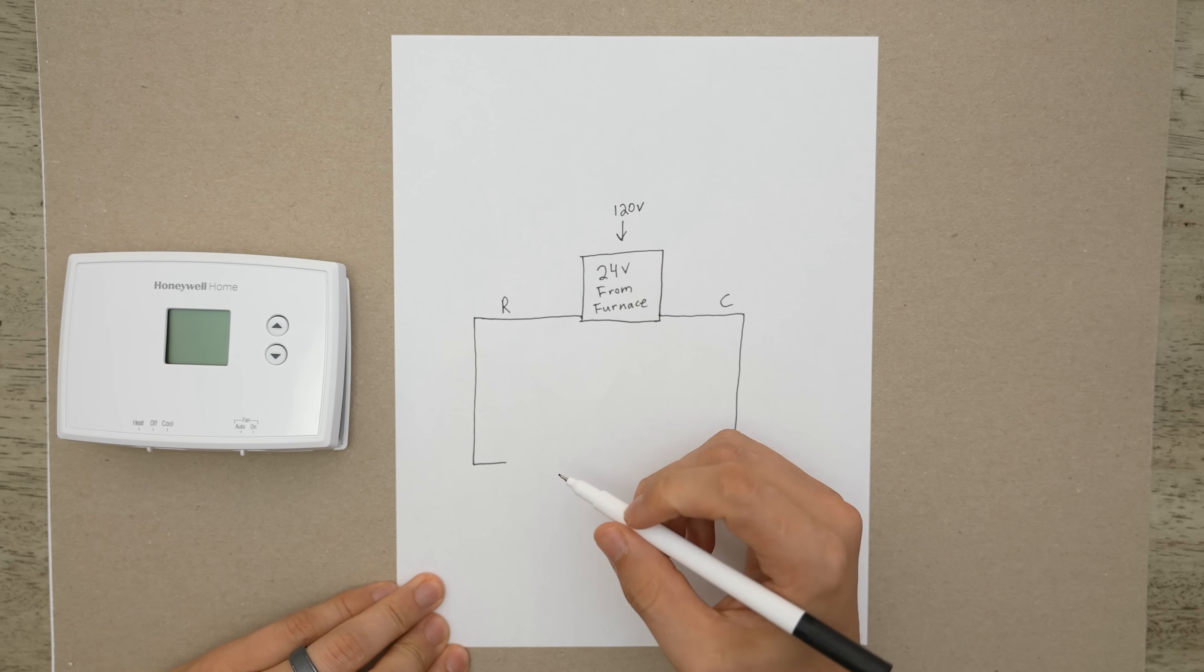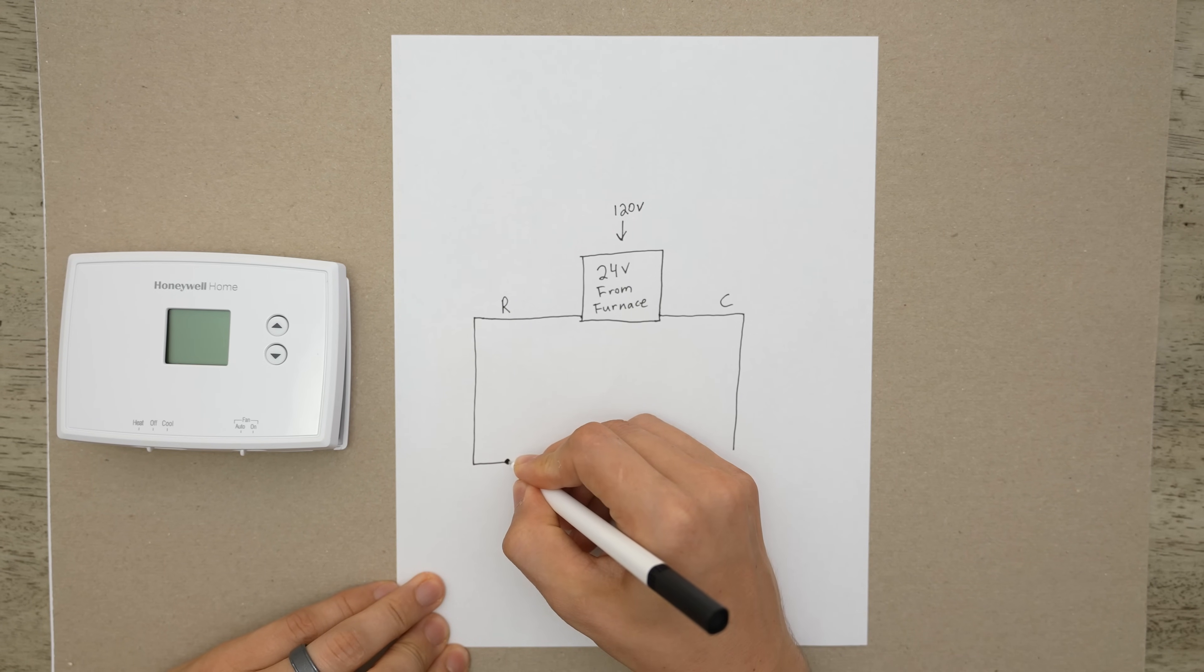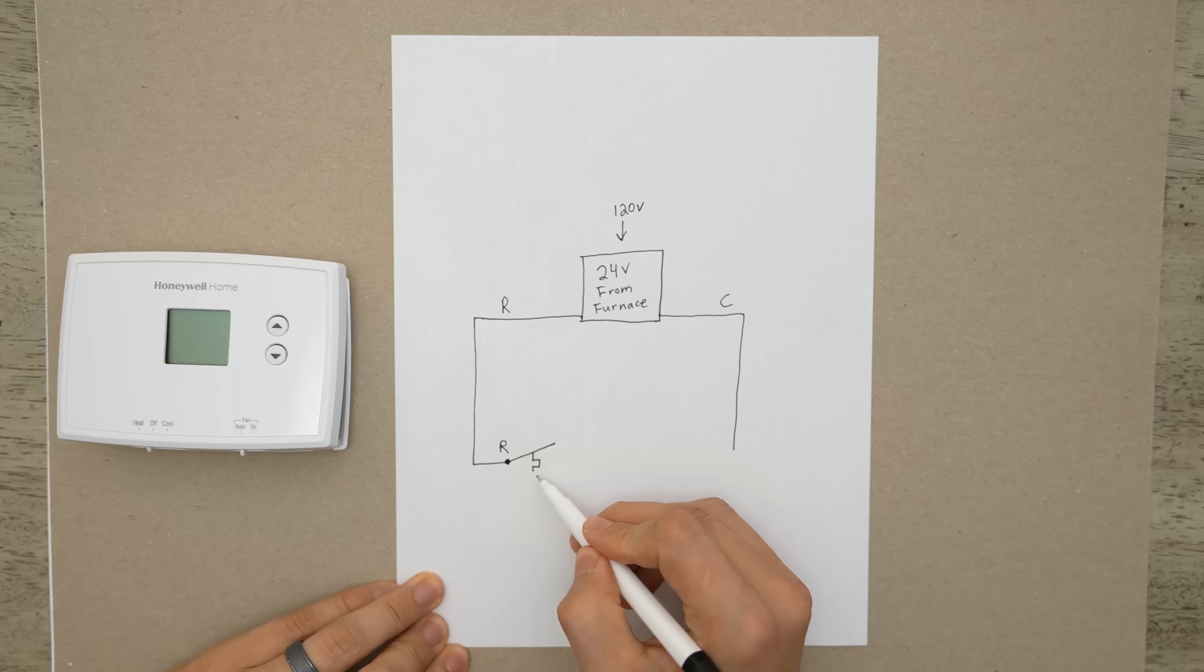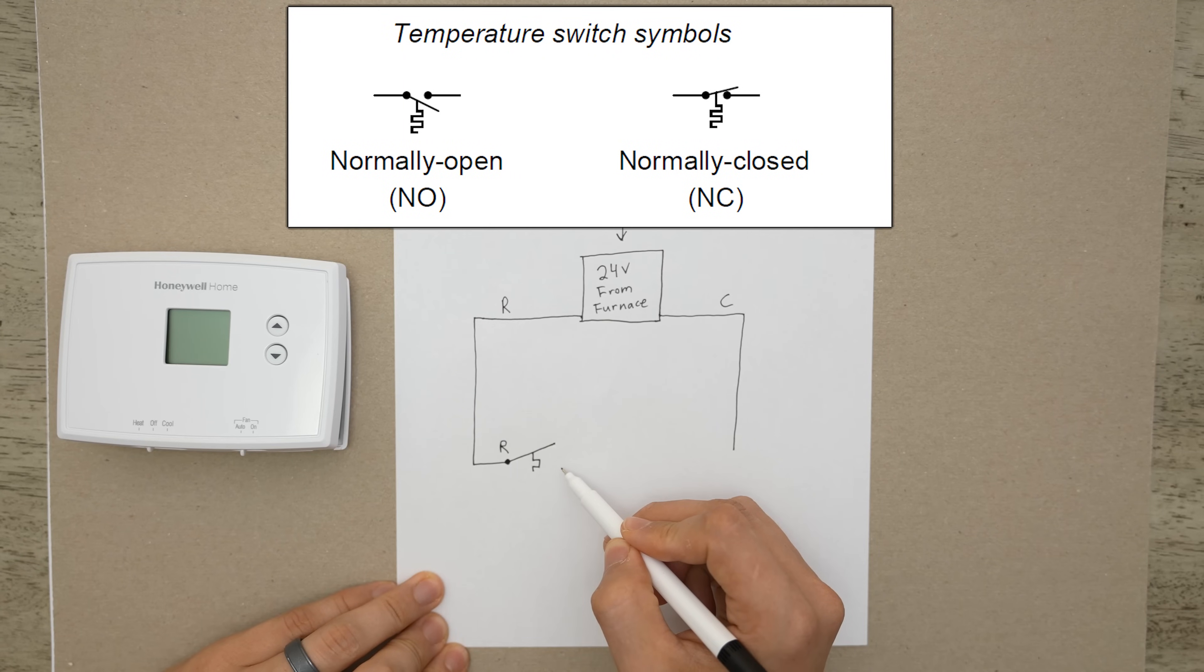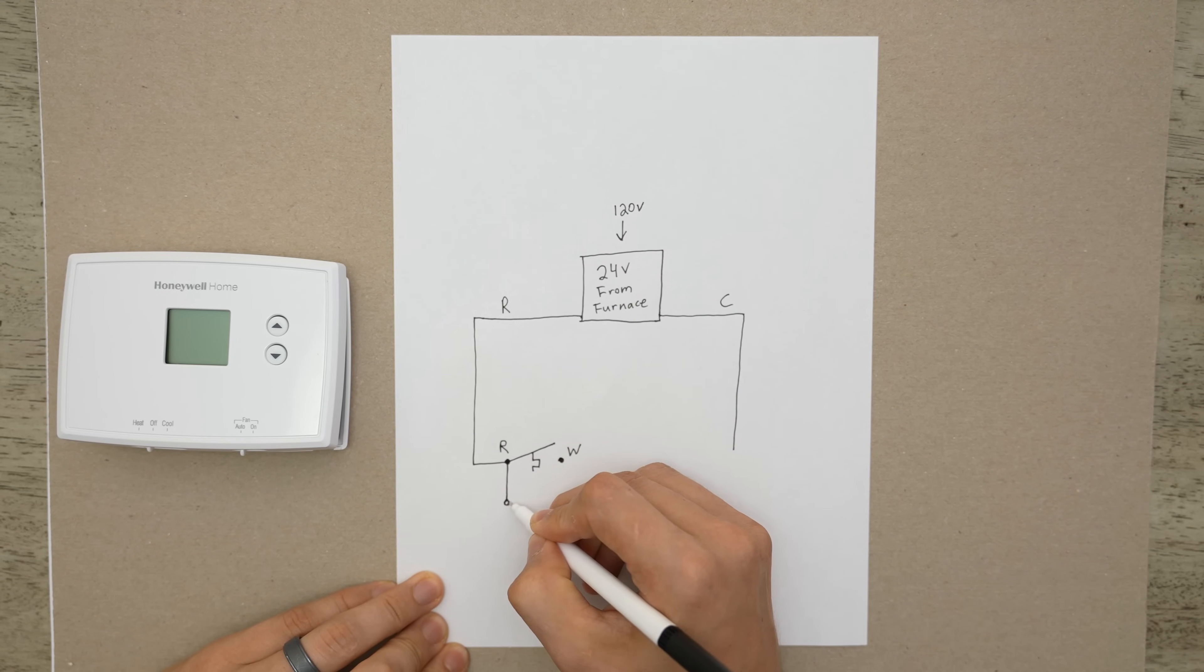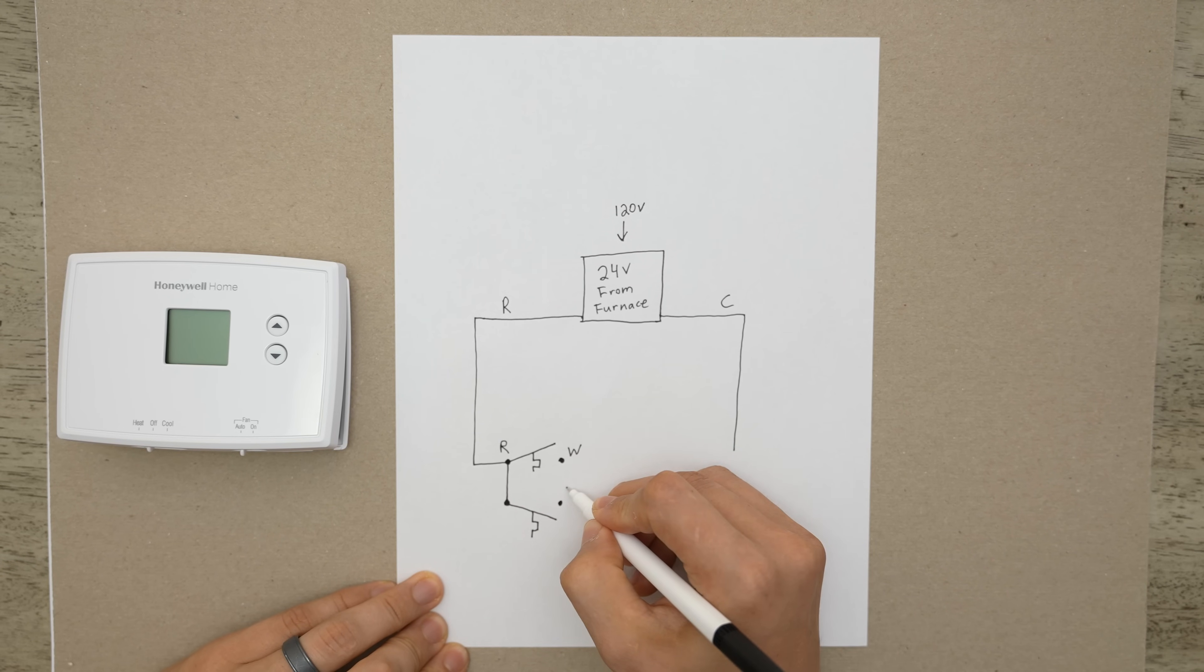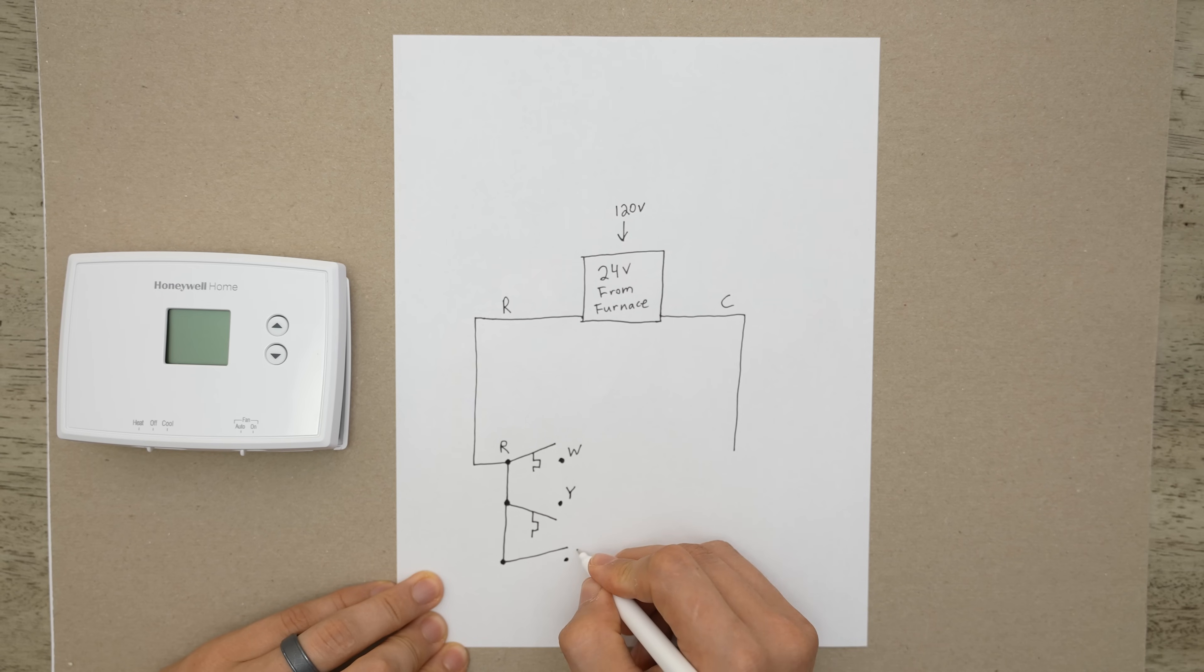And now let's go ahead and add the switches that are inside of the thermostat. So we're going to have an R terminal. This is going to be our first switch and it's going to look like this. Whenever you see a switch like this on a wiring diagram that is a temperature switch which means this switch goes up and down depending on the temperature. So that'll be our first switch. This one is going to be W. This is our heating. Let's draw our next switch. This one's going to look a little bit different. It's going to be coming from underneath it and it's also a temperature switch. This one is going to be Y for cooling. And then let's draw one more. This one is going to be a regular switch and this one's going to be G for fan.